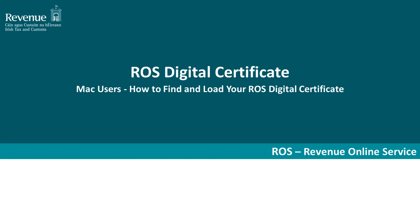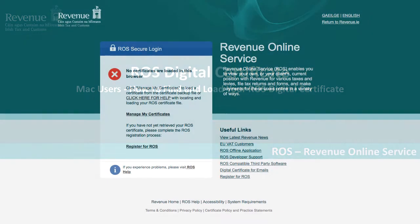Individuals, companies and other entities need the ROS Digital Certificate to access online services for business taxes. It is also required by agents who wish to access online services for their clients.